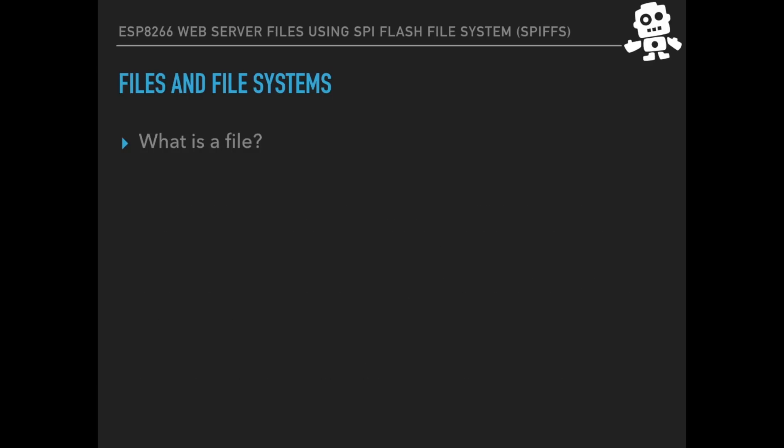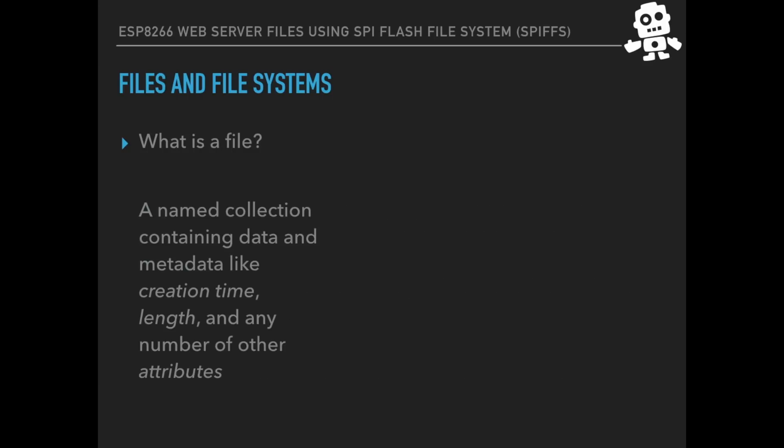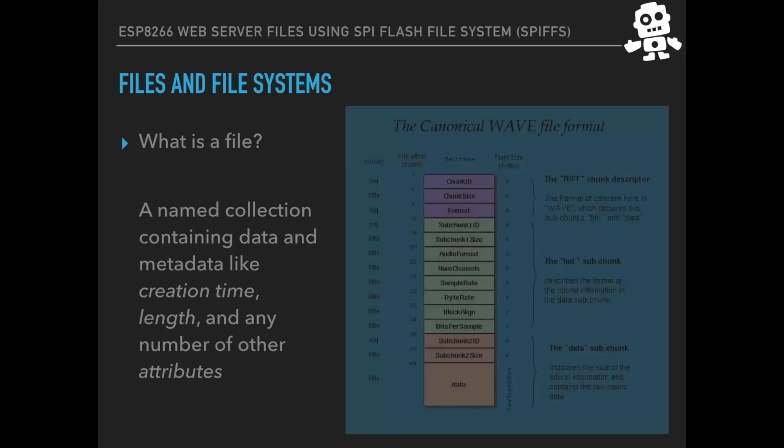And this is especially useful when using mass storage devices like thumb drives that can hold gigabytes of information. So what is a file? It's simply a named collection that contains both the data, the actual content of the file and metadata like the creation time, the length of the file and any number of other attributes.